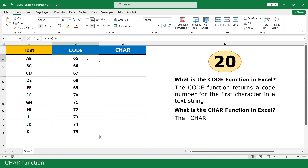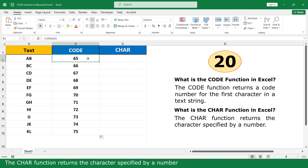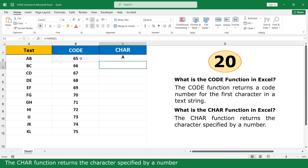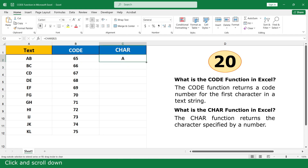CHAR function. The CHAR function returns the character specified by a number. Click and scroll down.